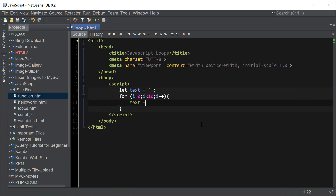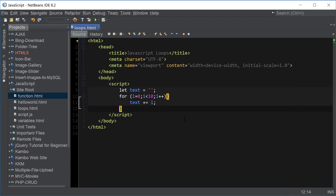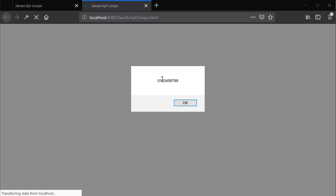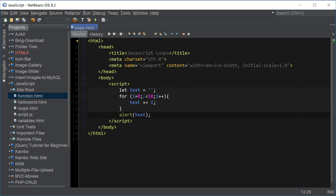We're also going to create a variable and set it to an empty string. Then we're going to use concatenation — the plus-equal expression — and add the value of i. So the whole thing is going to give us zero, one, two, three, four, five, six, seven, eight, nine as a string. So if we now output this, this is what we get. It's important to set the initial value of the text to an empty string if we're going to be printing out the values like this.